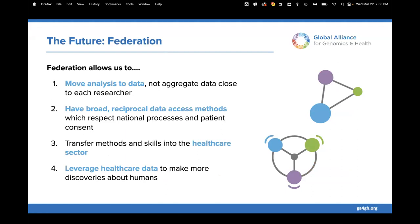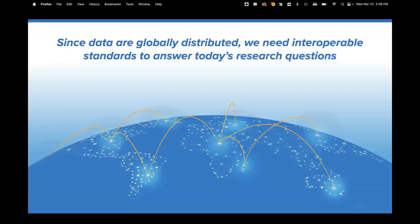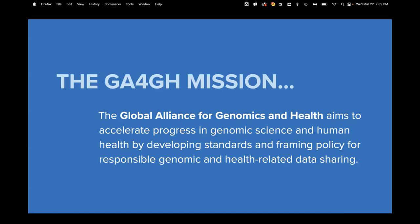This is what GA4GH means when we say federation — the idea of being able to move analysis to data, data visiting rather than data sharing, where we don't aggregate data close to each researcher but instead create mechanisms to move the analysis to the data and return the results. Since the data are so globally distributed, this reinforces the original mandate of GA4GH: we need interoperable standards to answer today's research questions.